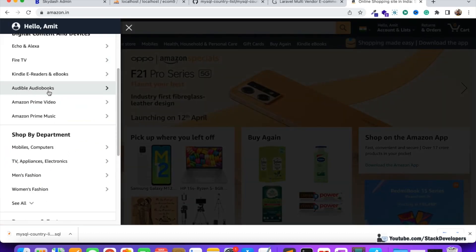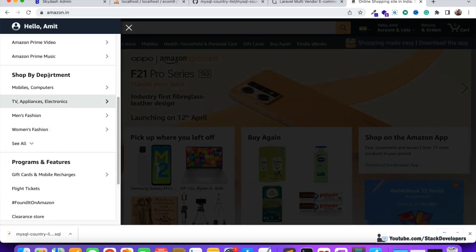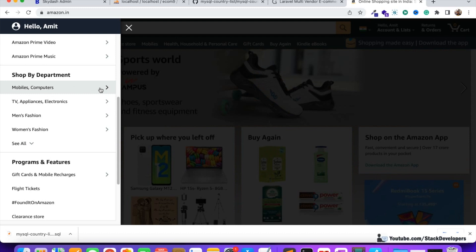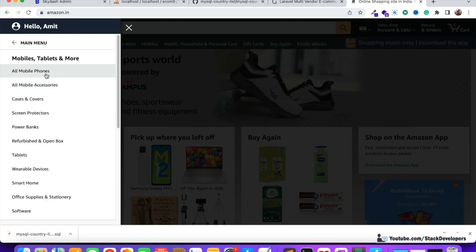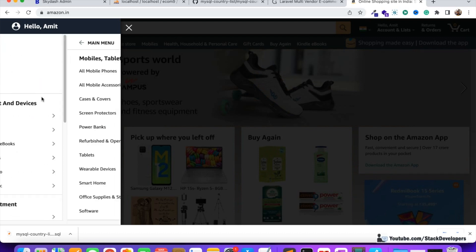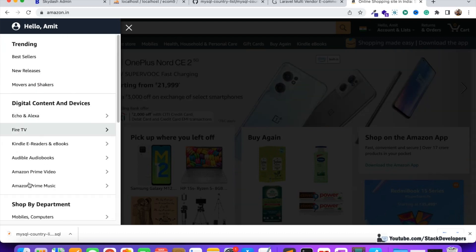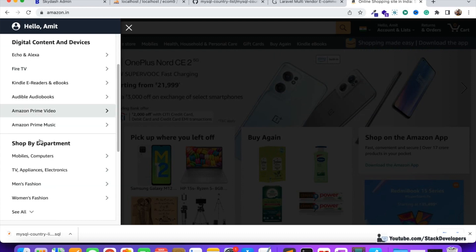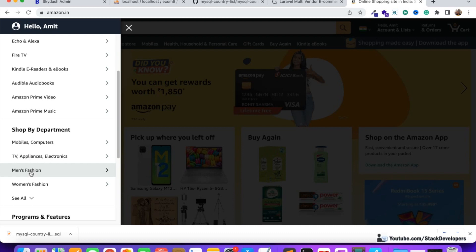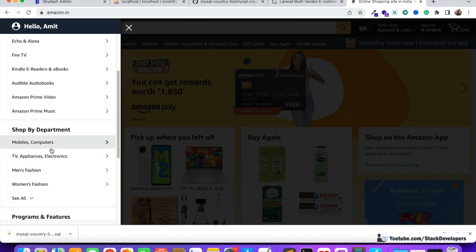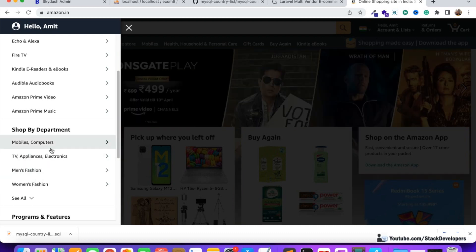You can check in Amazon as well — go to the All option and you can see 'Shop by Department', where you can see Mobiles and categories. These are all sections. Amazon has also used the same thing. You can see Men's Fashion, Women's Fashion — these sections, categories, and subcategories all depend on your setup.